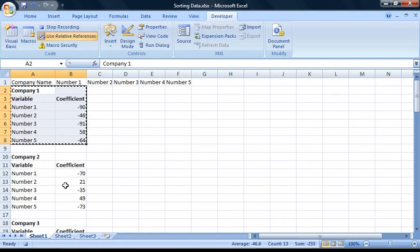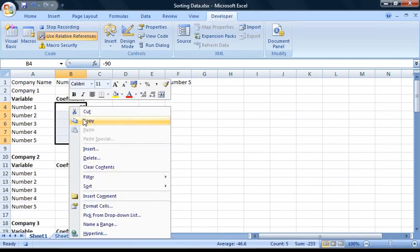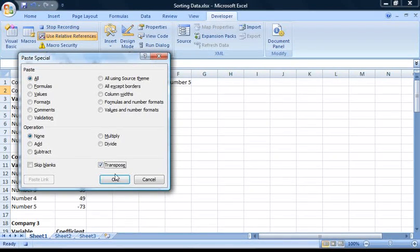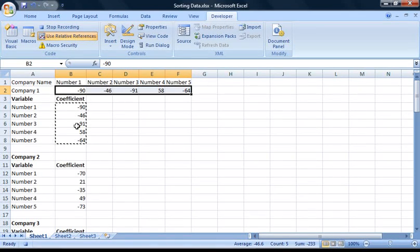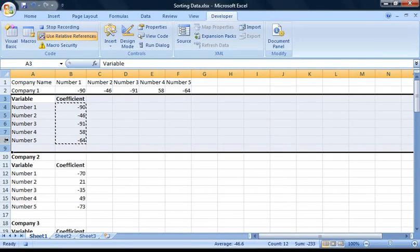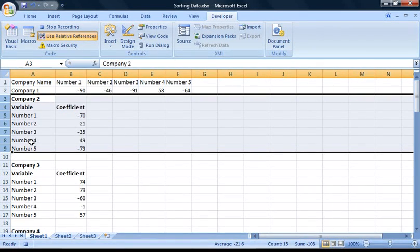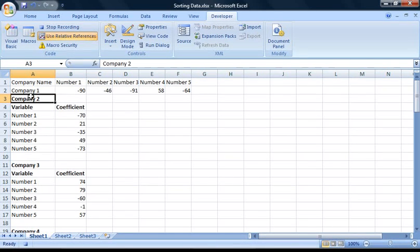Now all we need to do is move Company 1's data under the right headings. Fortunately, the company name is already in the right cell, so I'm going to transpose the variables data from cells B4 to B8 into cells B2 to F2 using the same method as earlier. To get rid of the white space problem, I'm going to delete rows 3 to 9. Click on row 3, hold down the left mouse button and drag to row 9, then right-click in the selected area and press Delete. Once deleted, select the next company name — Company 2 — then press Stop Recording.